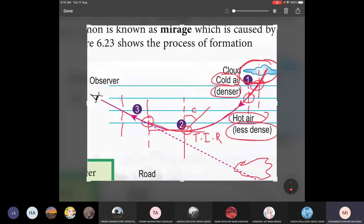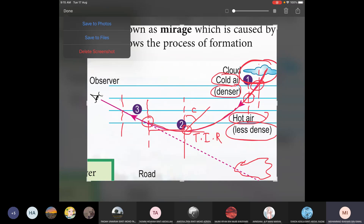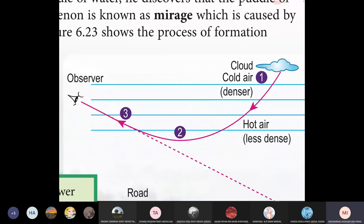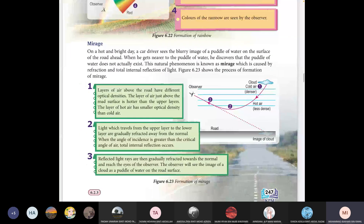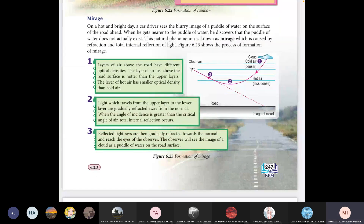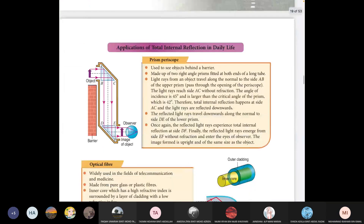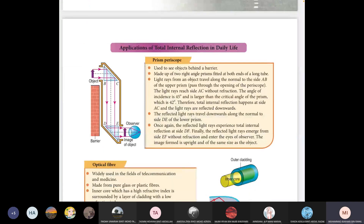That is mirage. Read the textbook on your own later. Another application of total internal reflection is the periscope.